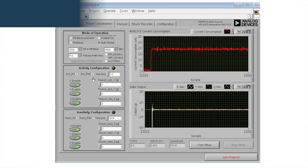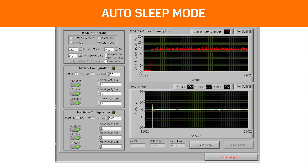If we want to use a different threshold and still monitor vibration and shock events with just several microamps, the auto-sleep mode can be used. For example, set the activity threshold to 2G.